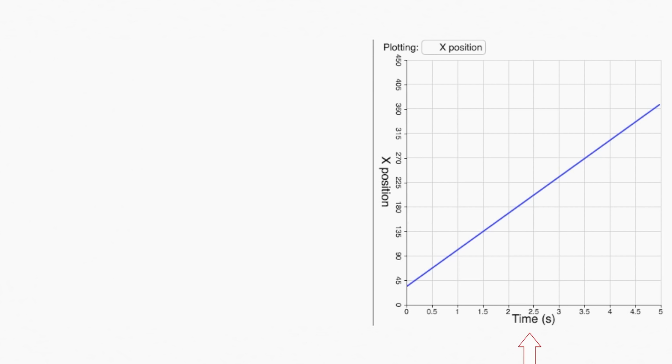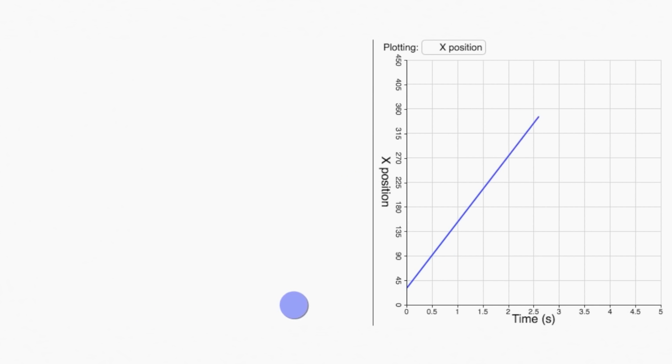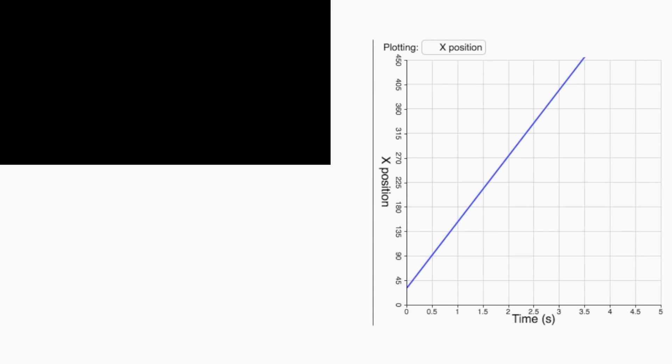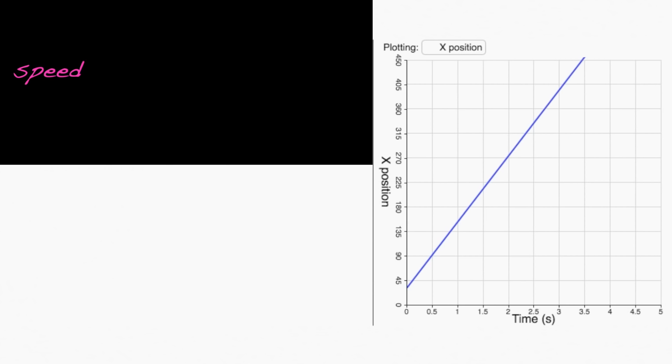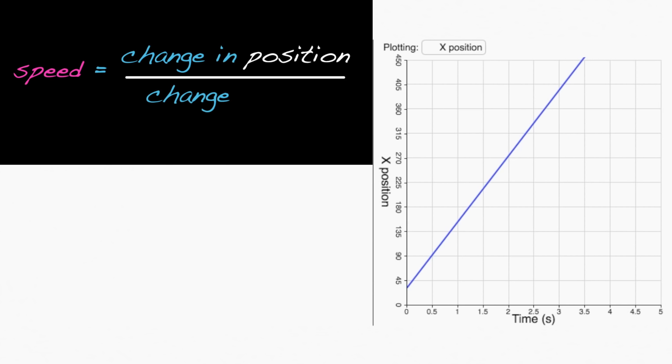Here, time is expressed on the horizontal axis, and the distance the ball has moved is plotted on the vertical axis. The slope of the line tells us how fast it's moving. A steeper slope means a higher speed. The slope is the change in position divided by the change in time.